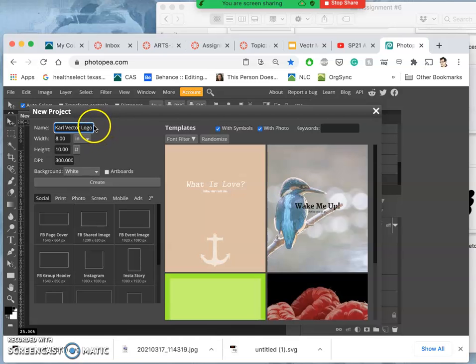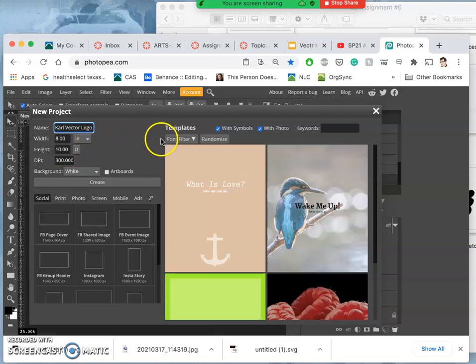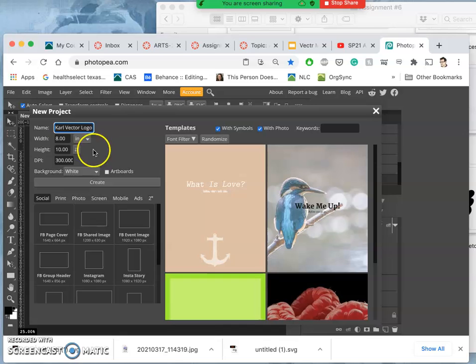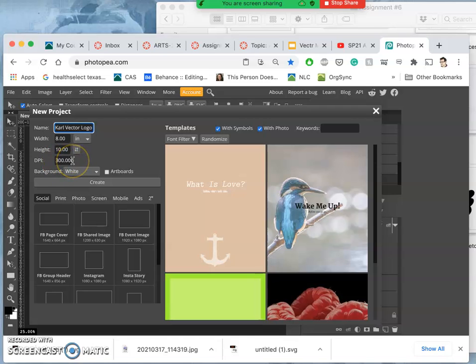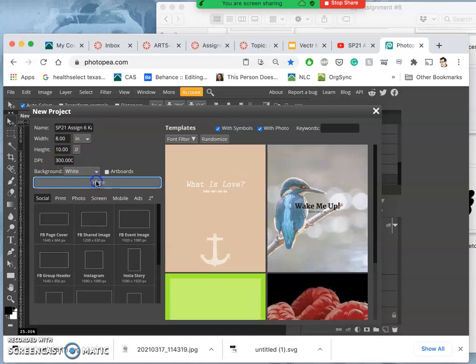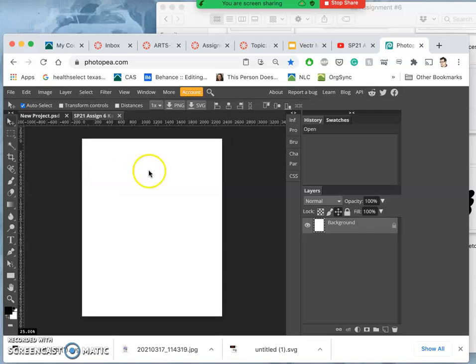Now, it's a raster program, and I'm creating the space where I'll keep my vector. So I'm already thinking, how am I going to print this out? So I'm going to make it 8 by 10 inches, kind of a standard small print size, at 300 pixels per inch. I know it says DPI, but it really means pixels per inch. And with the background that is white, say create. This gives me the pixel space.